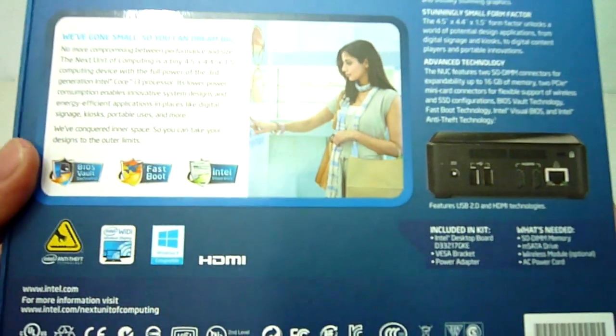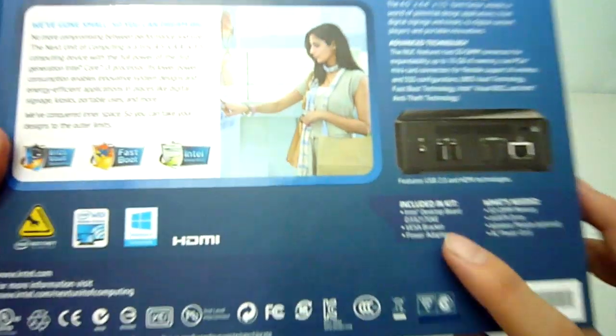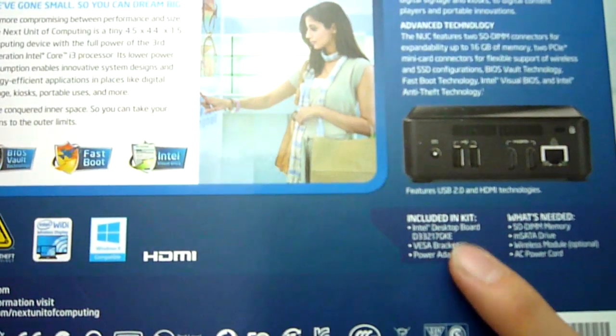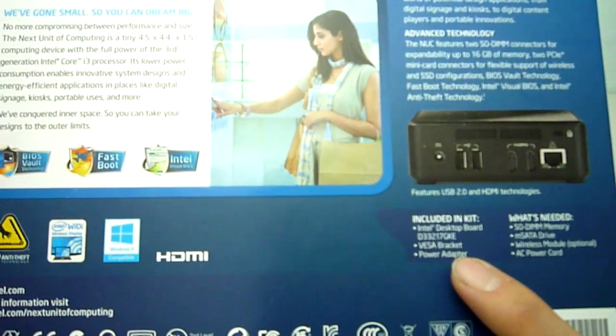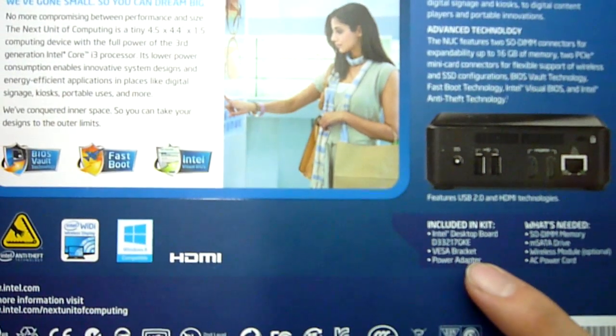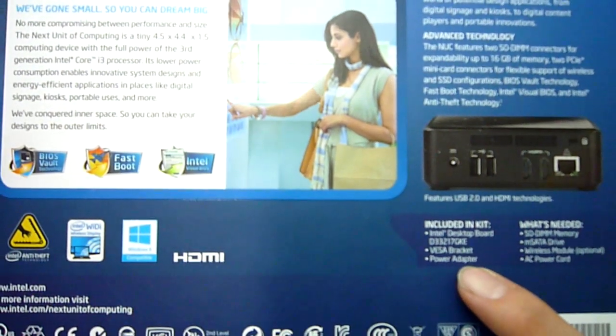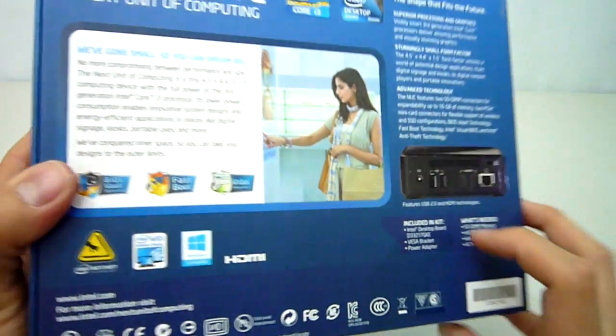What you do get in the box is the nook itself, a VESA bracket and screws for attaching the nook to the back of a monitor, as well as the 65 watt power adapter.